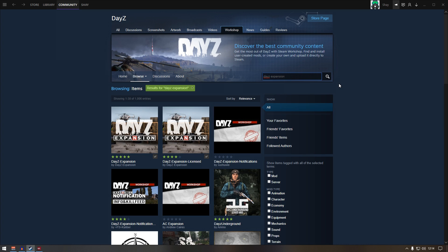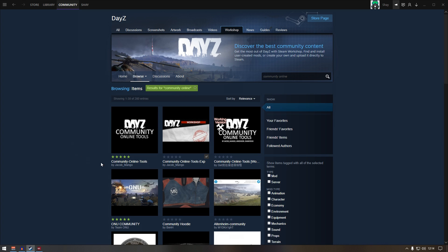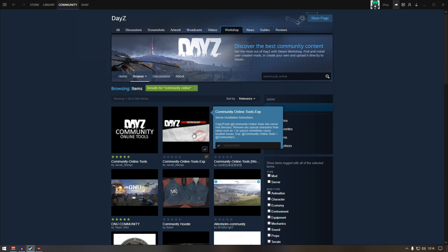Next one is the community online tool. If you type in community online, this is the one you are after: community online tool expansion.